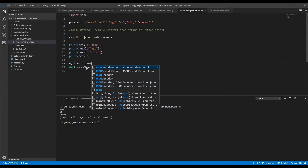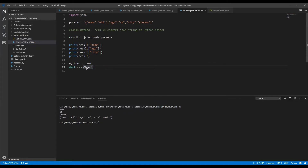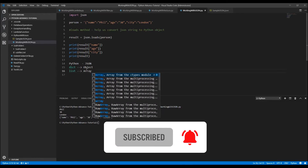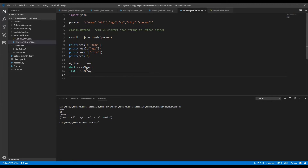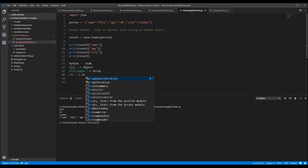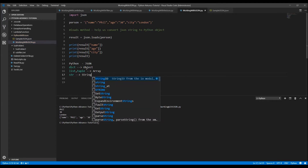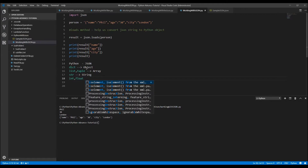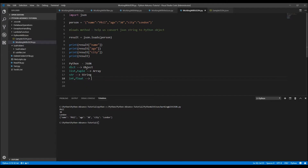If you have a dict you can convert it into a JSON object. If you have a list it converts into a JSON array. Because not only lists — both lists and tuples can convert into a JSON array. A string can convert into a JSON string type, and int or float can convert into a JSON number.